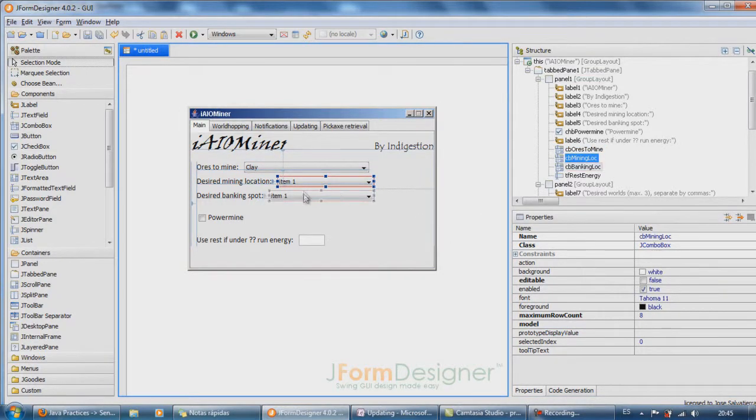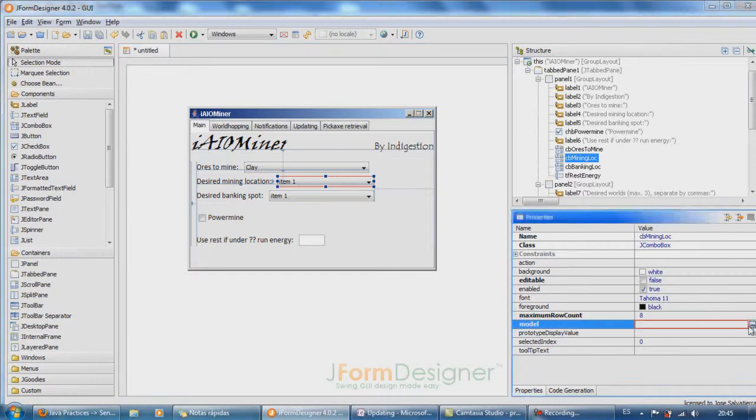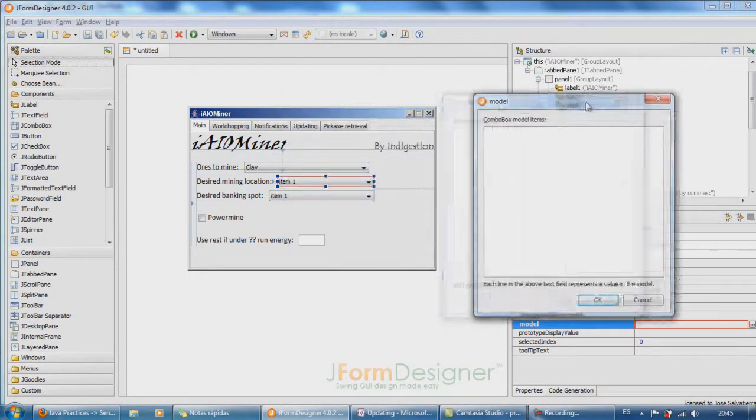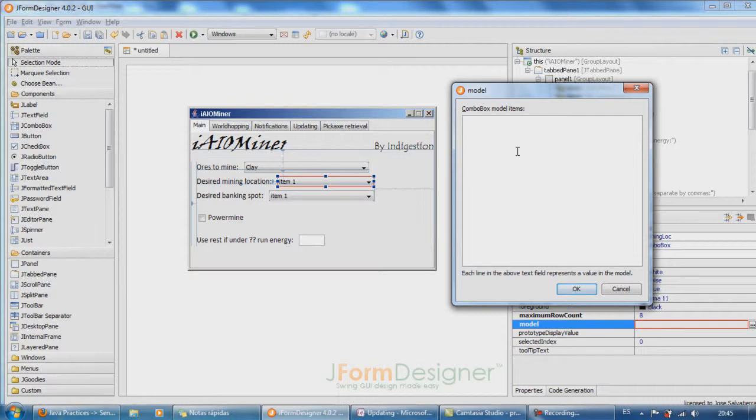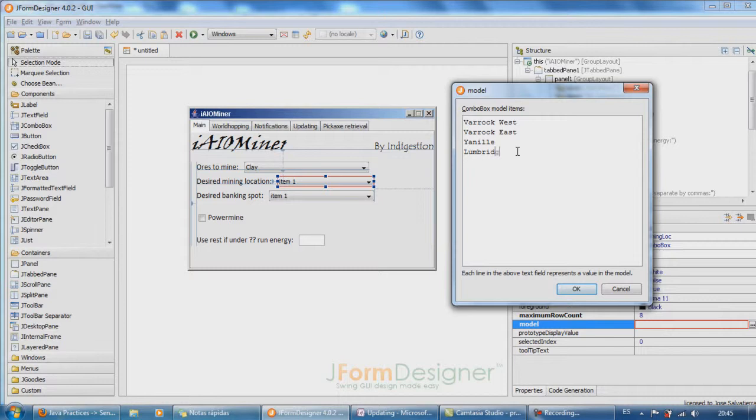Then design mining locations. For the moment, there are just going to be a few. Please comment in the RSBot thread or in my forums thread for more. Varrock West, Varrock East, Yanille, Lumbridge...